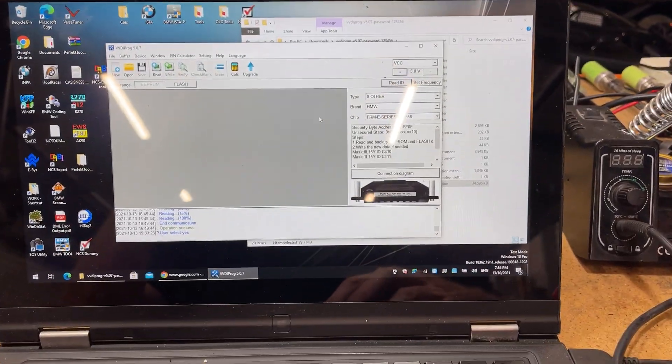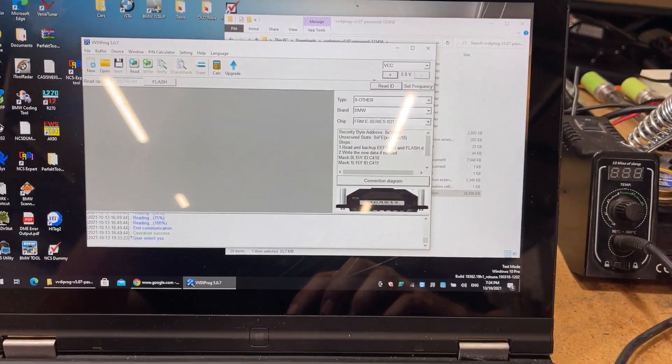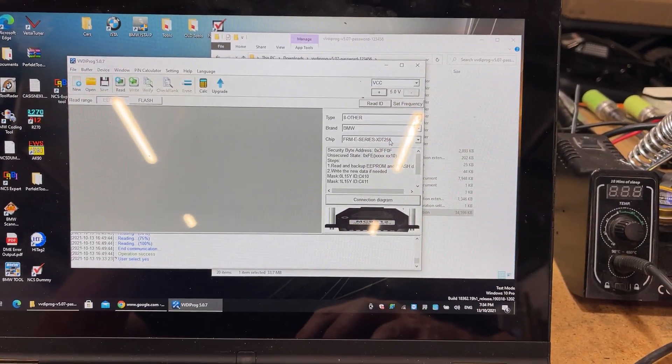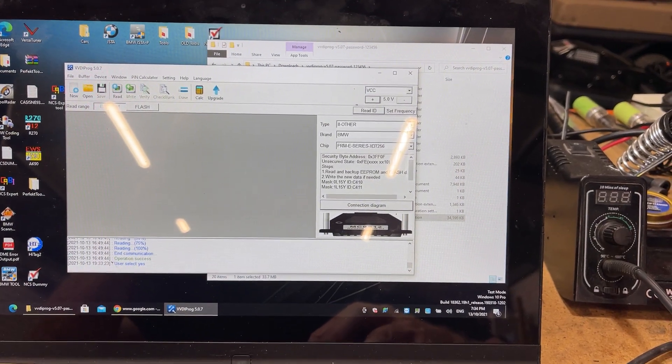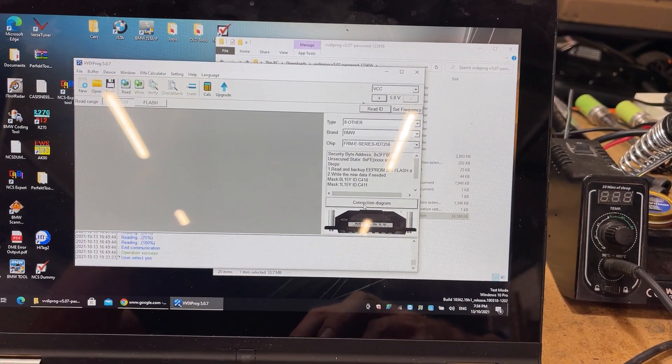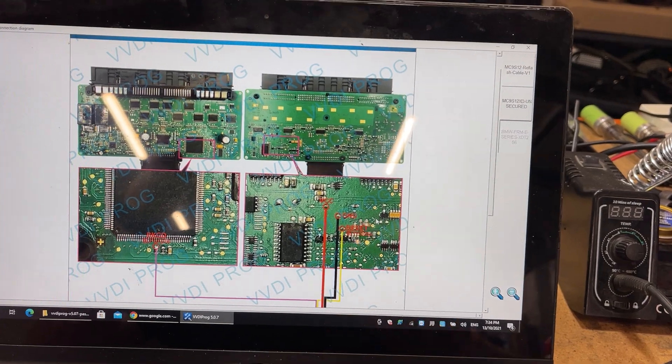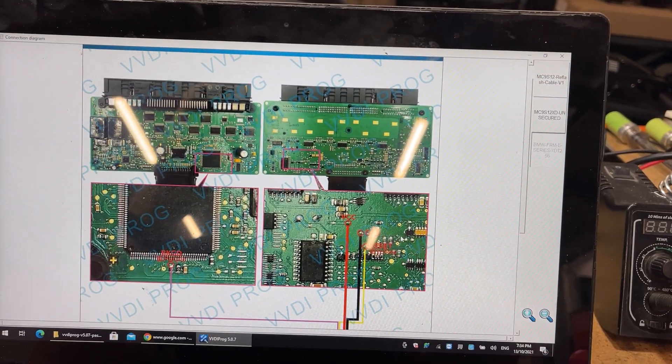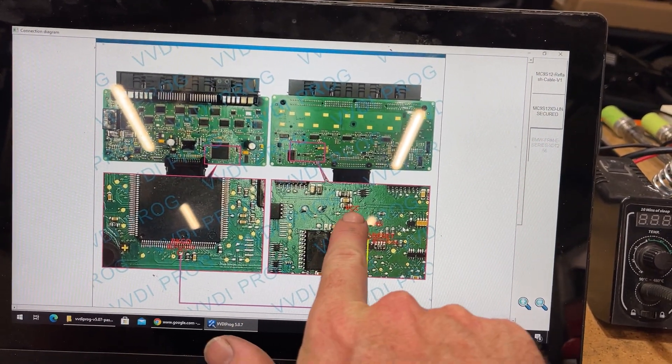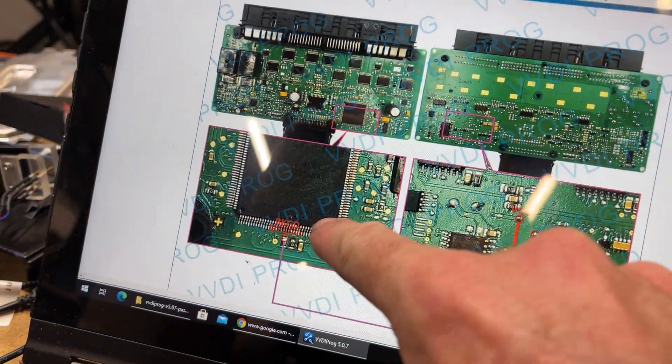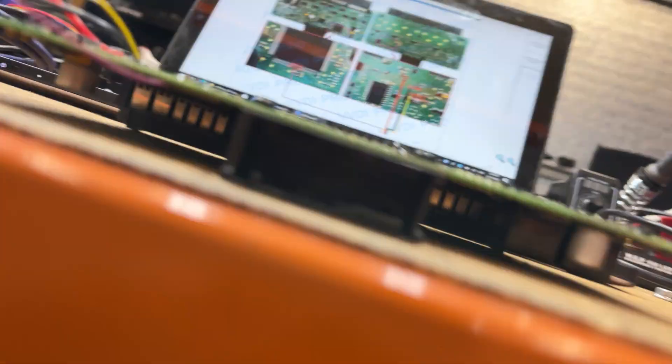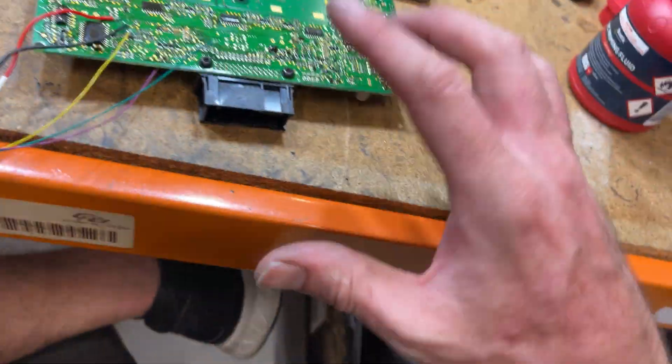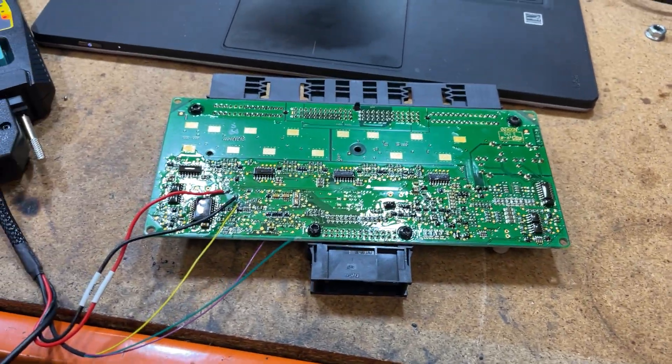With VVDI Prog, it was just a matter of selecting the XDT256. I went to the connection diagram, which we followed here. I was a little bit concerned because we've got three points on this side of the board and one point on the underside, and my soldering skills aren't the best. I was worried we weren't going to be able to flip it over.